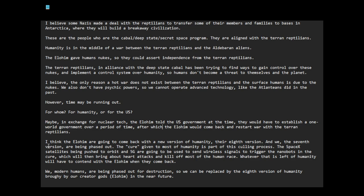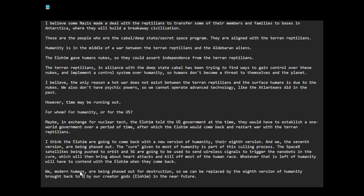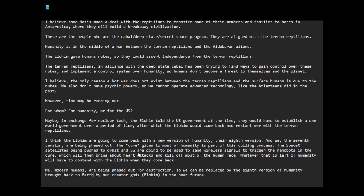This is why I think the Elohim are going to come back with a new version of humanity, their eighth version, and we, their seventh version, are being phased out. The cure given to humanity is part of this culling process. The SpaceX satellites being pushed to orbit and 5G are going to be used to send wireless signals to trigger the nanobots in the cure, which will then bring about heart attacks and kill off most of the human race. Whatever is left of humanity will have to contend with the Elohim when they come back.